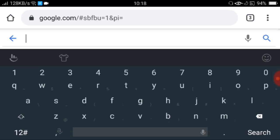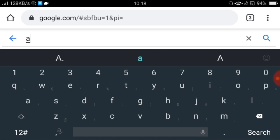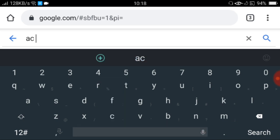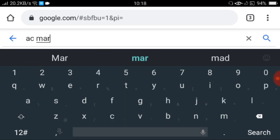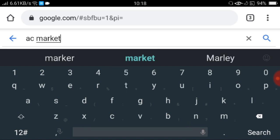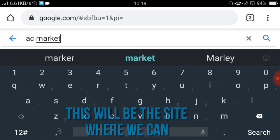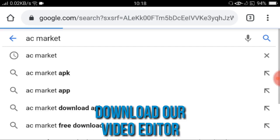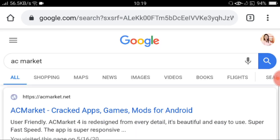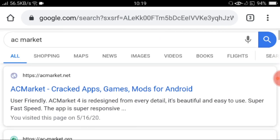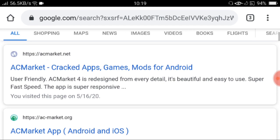And hanapin mo sa Google si AC Market. In-assume ko dito na wala pa kayong mga naka-install na applications or video editor sa phone nyo. So pupunta tayo kay AC Market. Nakita nyo, yung pinakauna lang yung i-click natin. AC Market, Crack, Application, Games, Mods for Android.